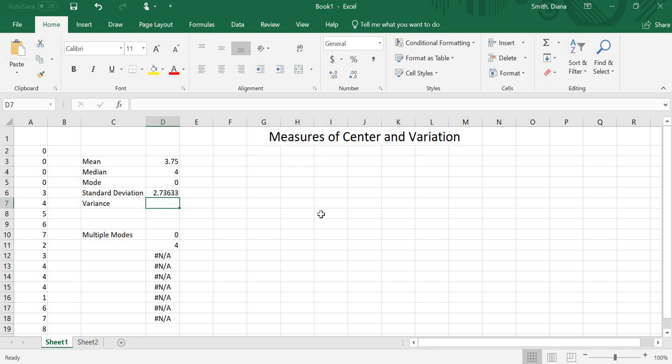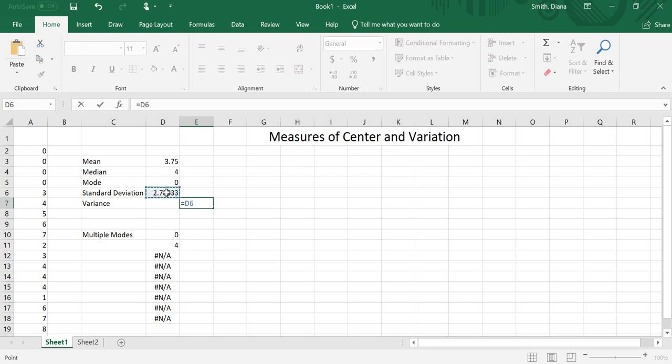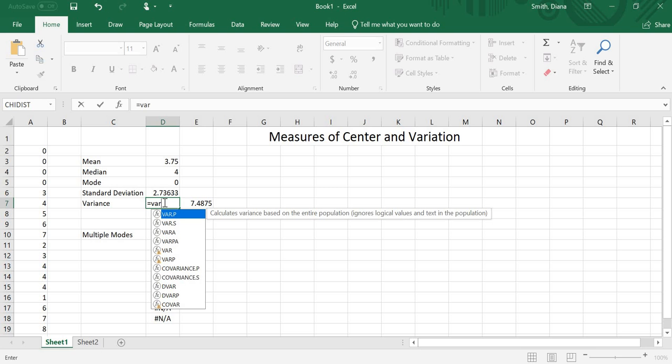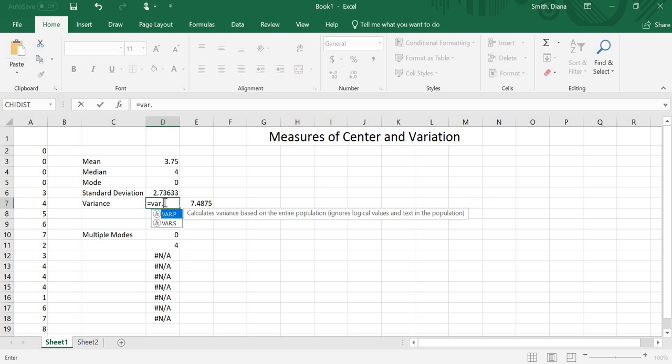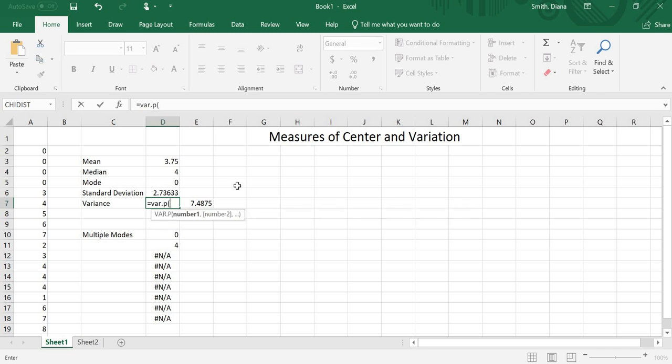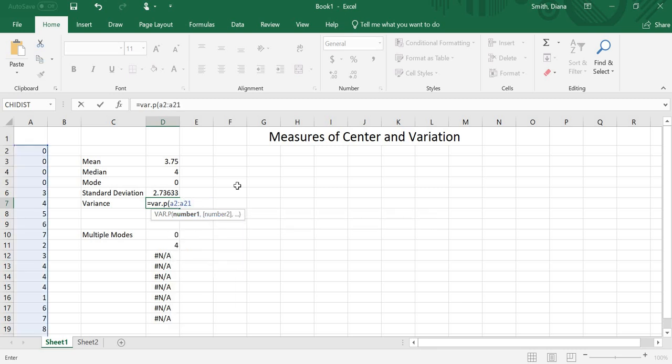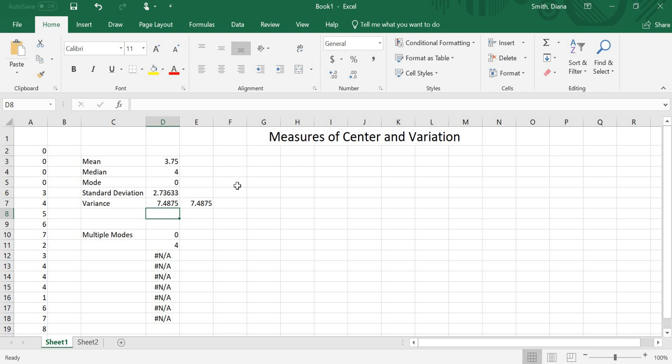To do the variance, I could do it one of two ways. Remember, the variance is just the standard deviation squared. So off to the side, I'm going to do equals this number squared. Or, I can do the actual command, which is equals variance, so VAR. And then either P for population or S for sample. I did the population, so I'll do the population again. And again, it's A2 through A21. And I get the same exact number. So 7.4875, 7.4875. So I can do it either way.